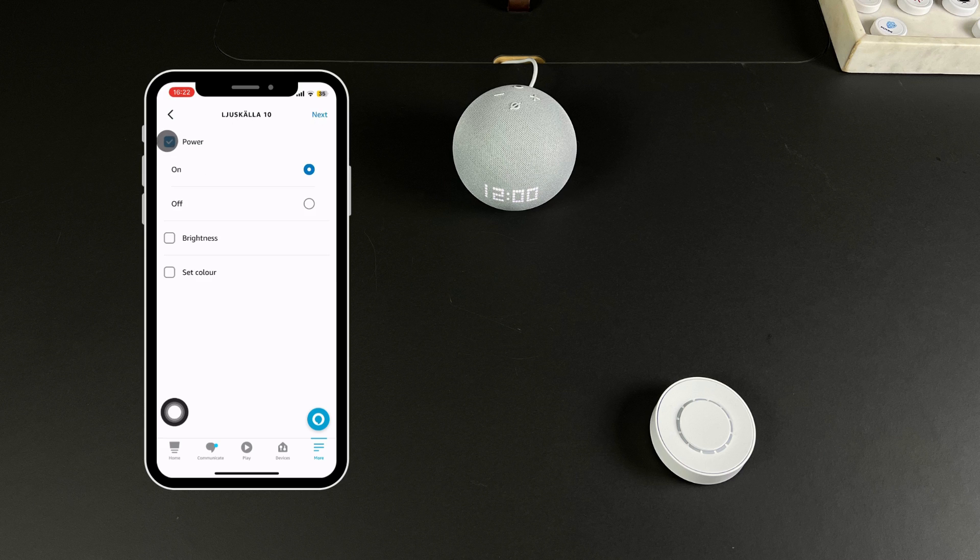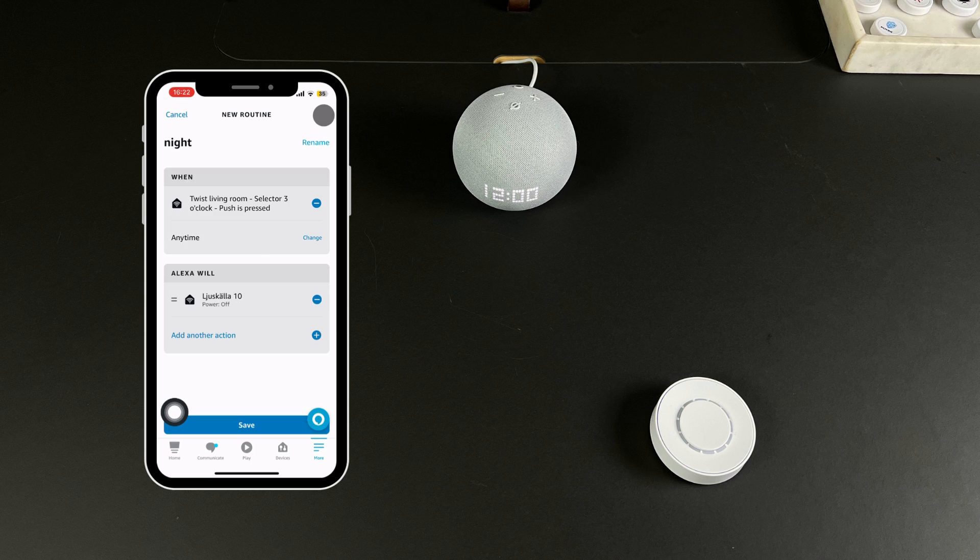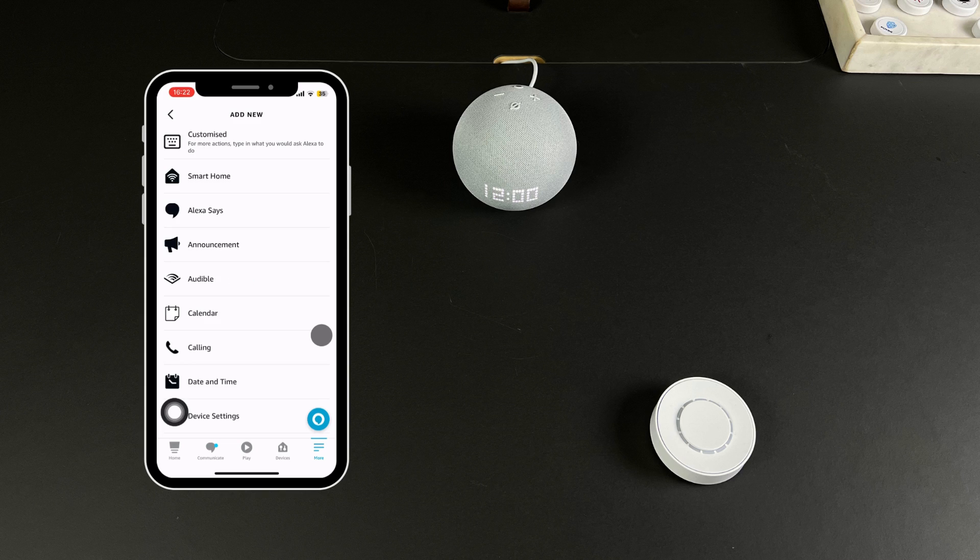You are now able to configure the actions you want the light to perform. Once selected, press Next and the action is saved. Then, we will add another action by following the same procedure.